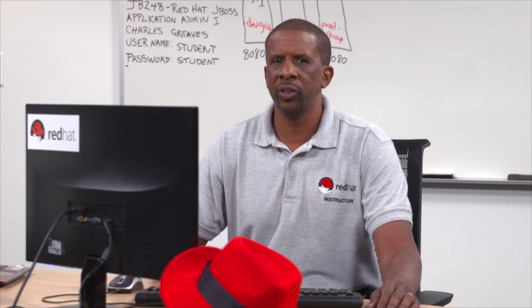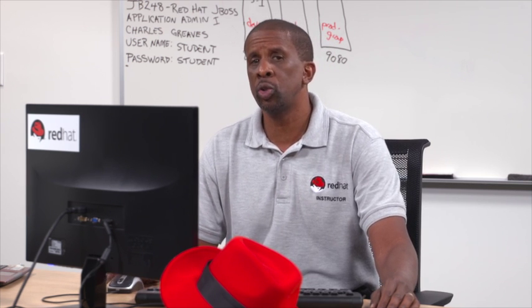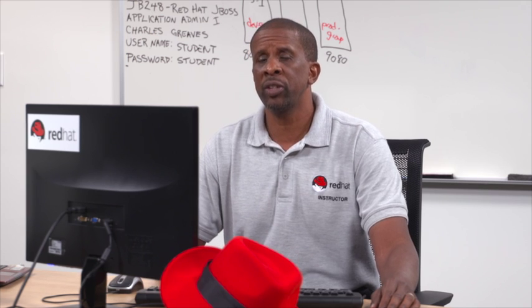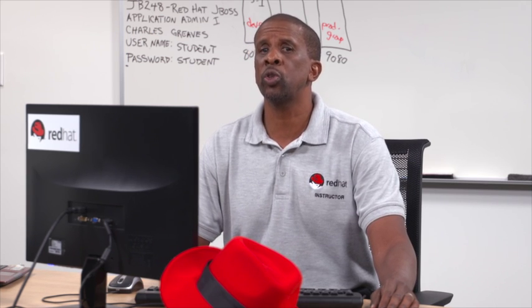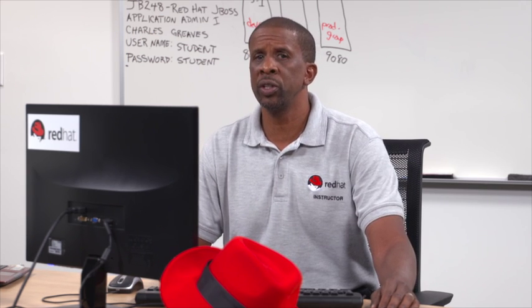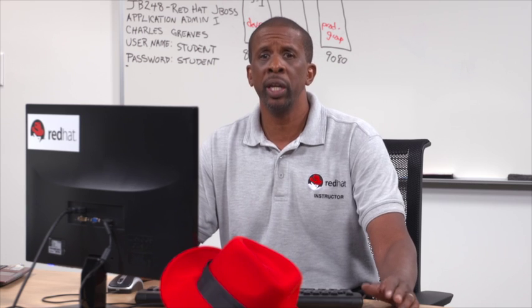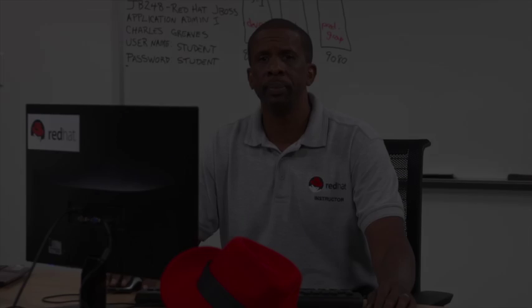So that concludes the exercise in creating new server groups. Next exercise, we will be creating new server instances and assigning them to a appropriate group.